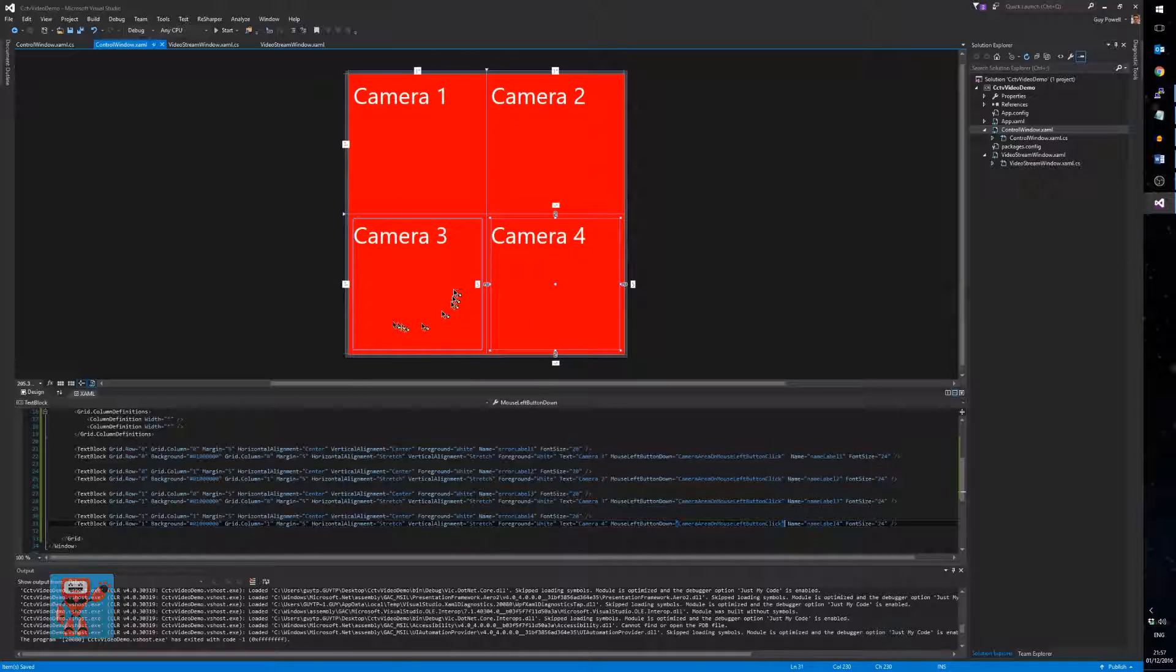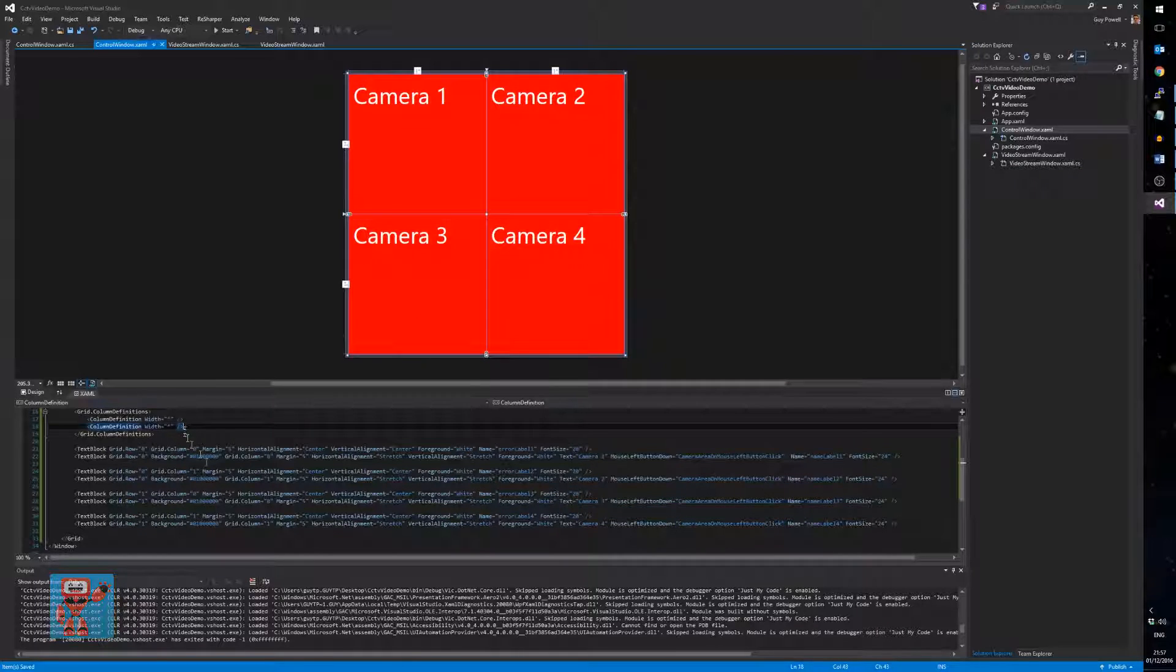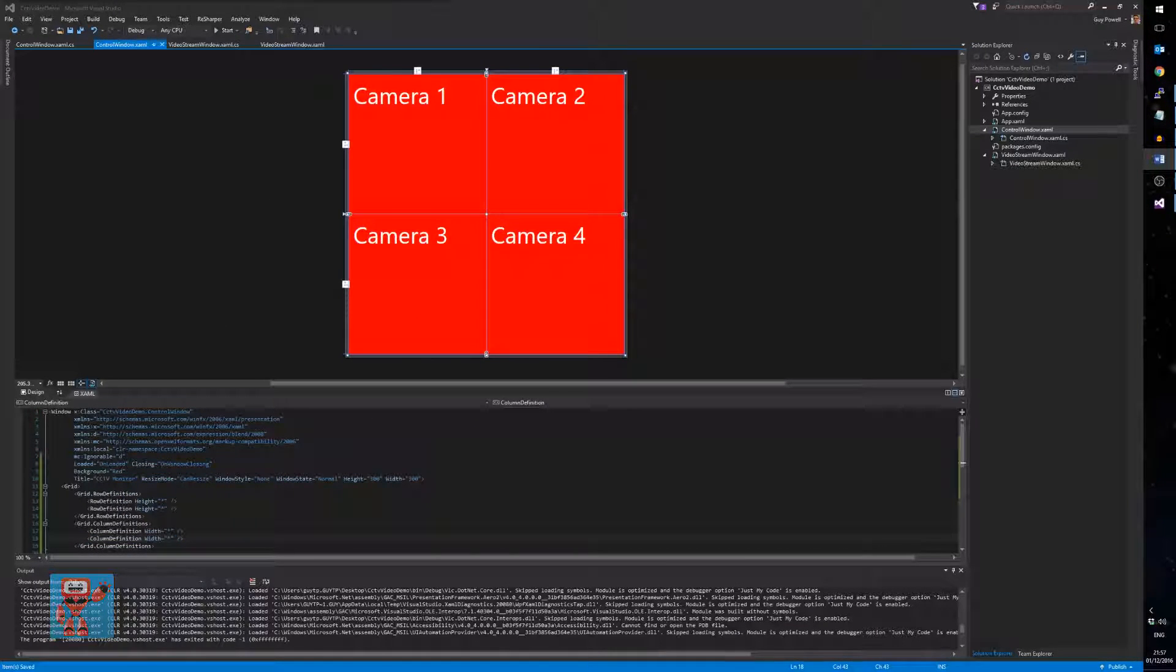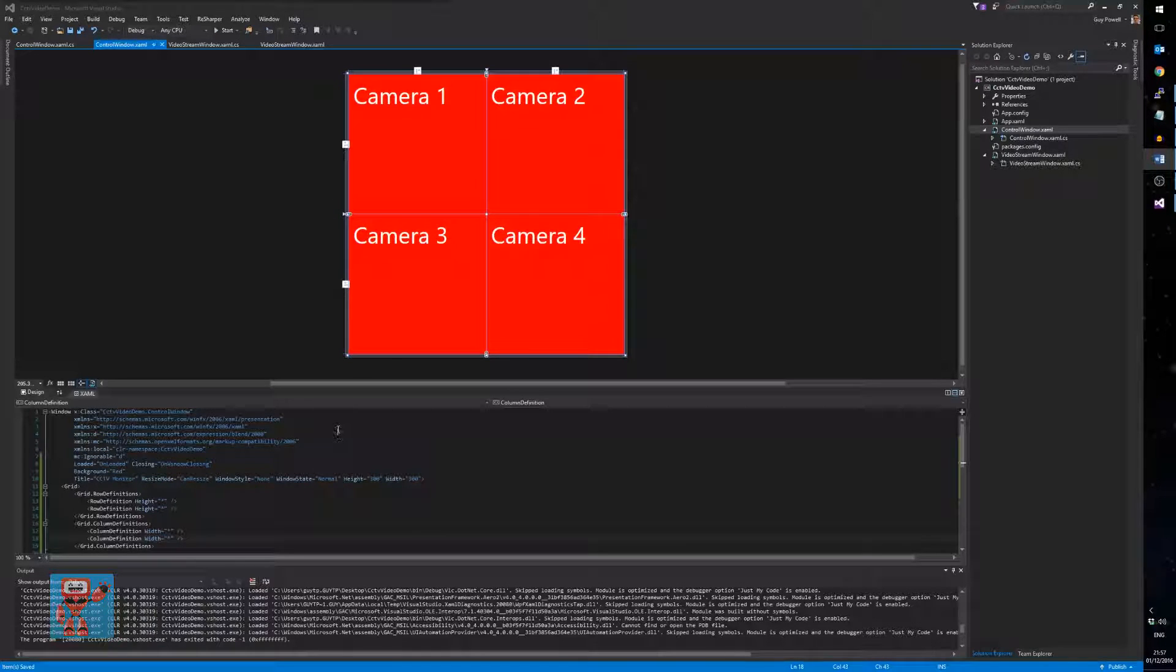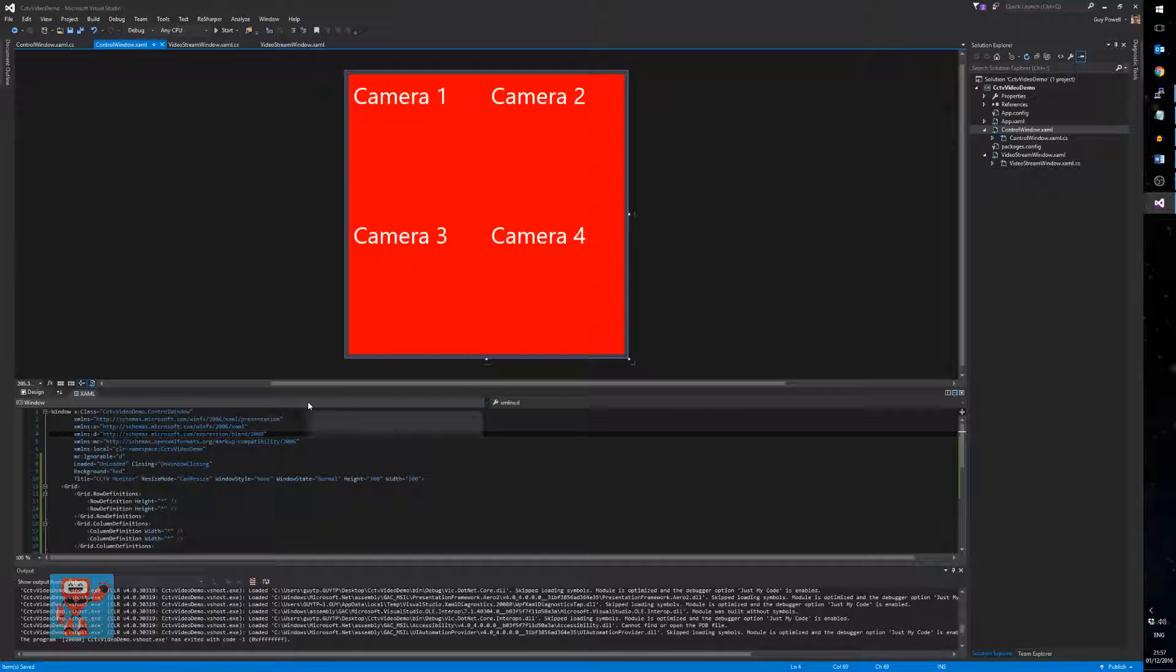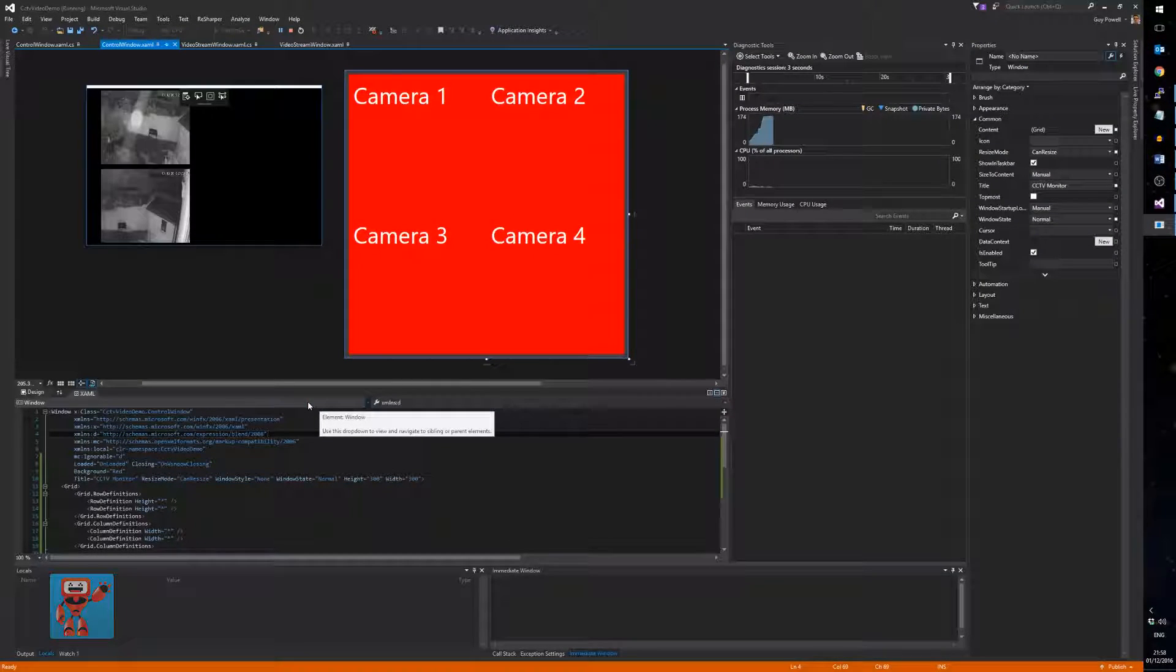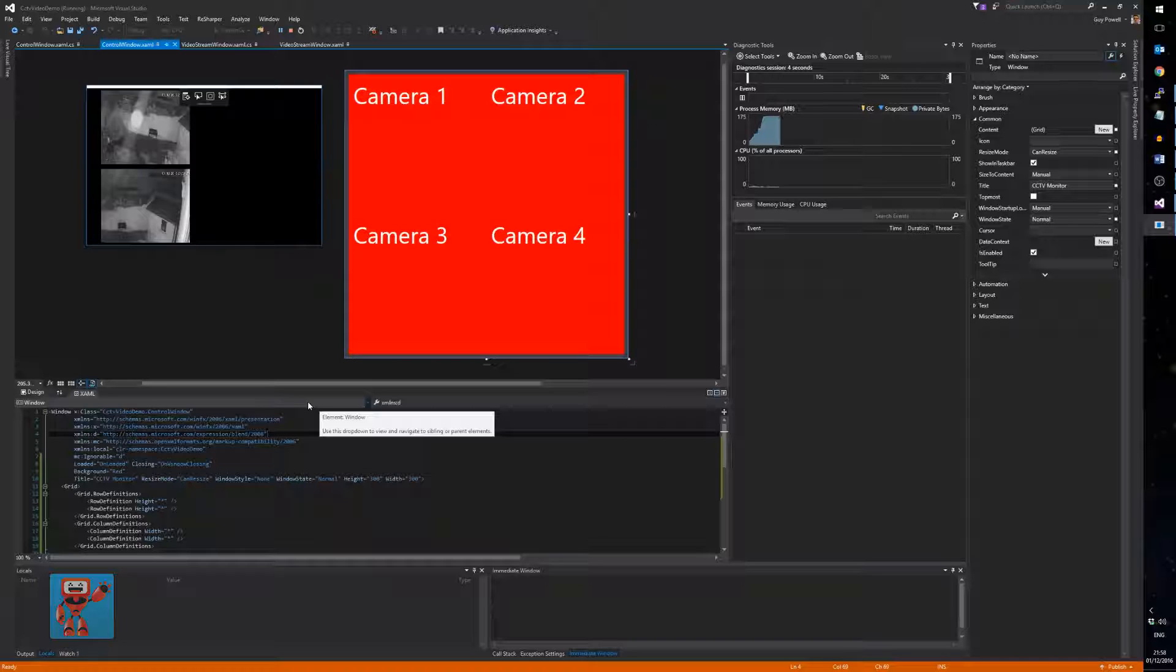Then I might as well set up my event handlers on these as well, so that we can click them in a minute. We'll do a new event handler. We are just going to go into that, rename it to something nice. Camera area on mouse left button click. Why not? And then copy-paste that for all of our labels, so that all of them are going to run the same code if they're clicked.